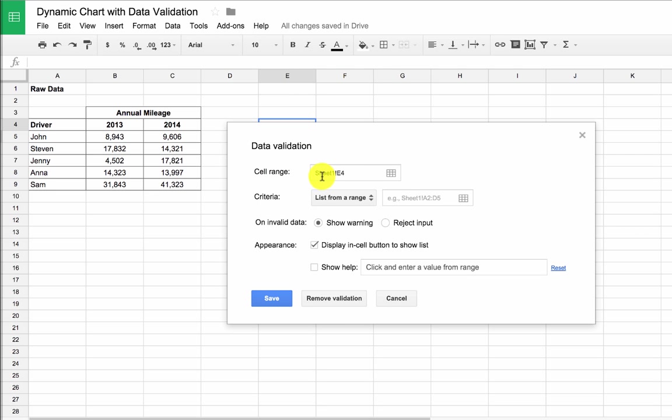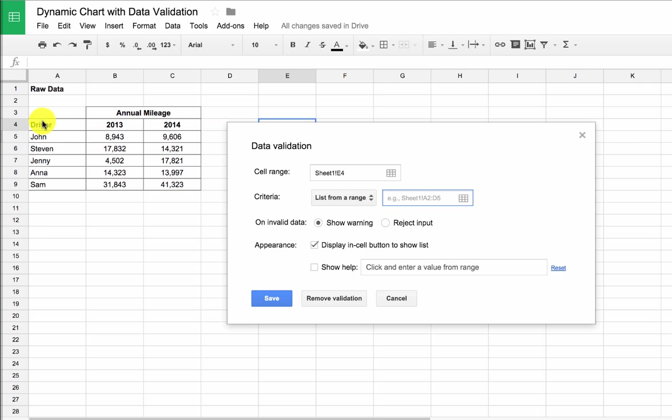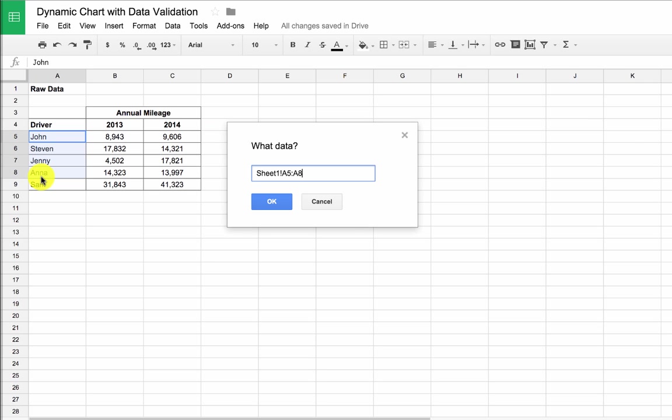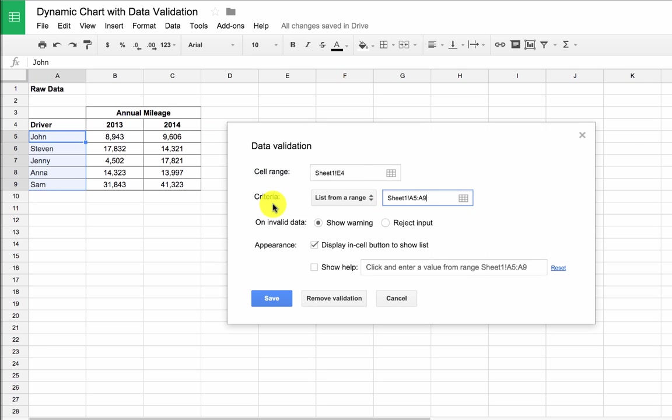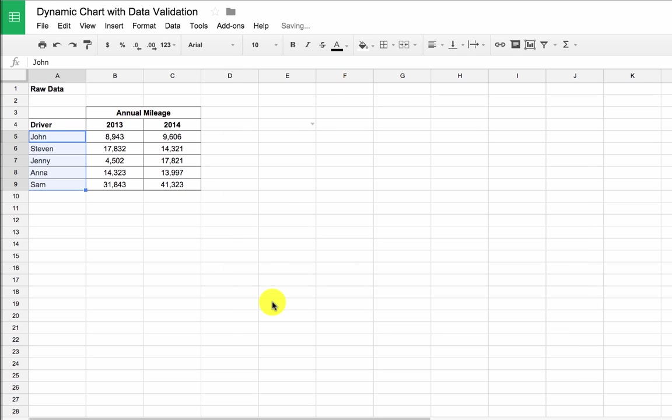Now my cell range is where I would like the validation to exist. The criteria is the list that I want the user to be able to select from. So I'm going to click into that, and I'm going to go and highlight the five names of the five drivers. And then I'm going to just click save.